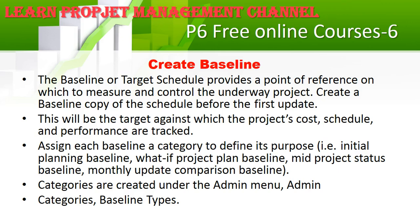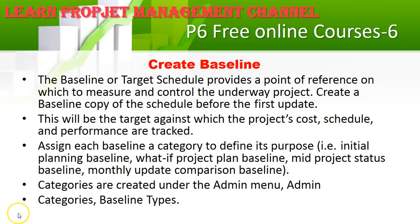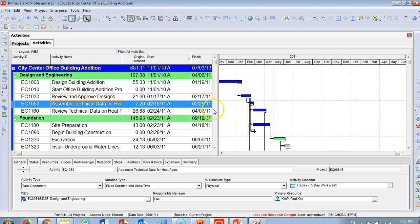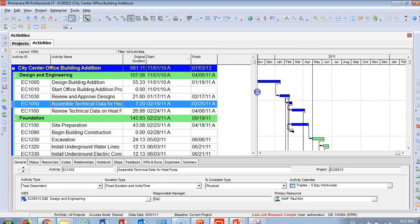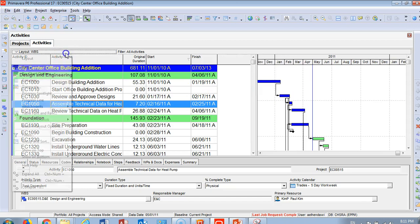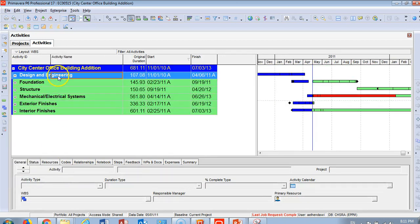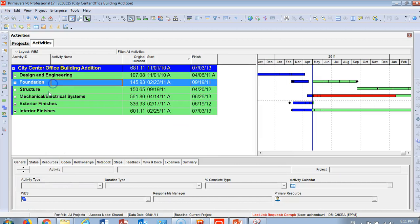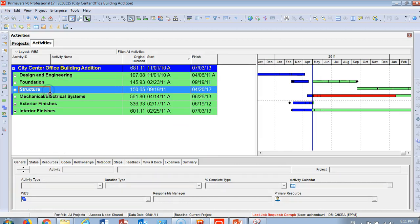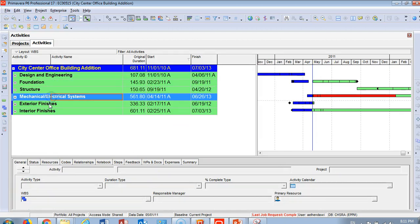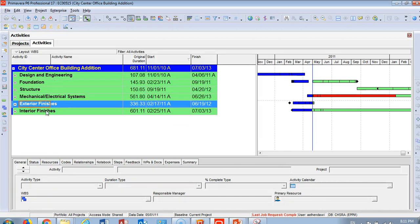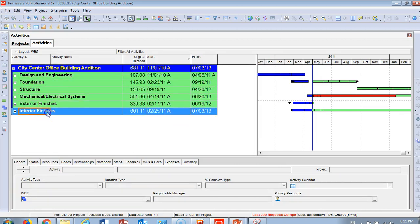Let's go to the live software to start our exciting lesson on how to create a baseline. Bear with us and share your opinion. Here's the project we talked about before: an office building which goes from design, engineering, foundation, structure, mechanical, finishing, exterior finishes, and interior finishes.